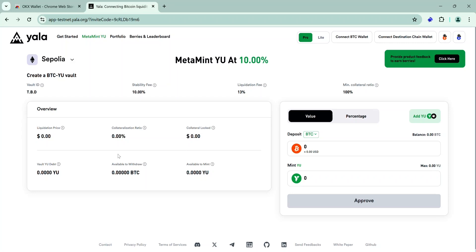Hey guys, the YALA testnet is live and today I will be showing you how to interact with the testnet to earn berries. The more berries you earn, the greater the testnet rewards. You can earn berries via testnet interactions and engaging with YALA on Twitter.